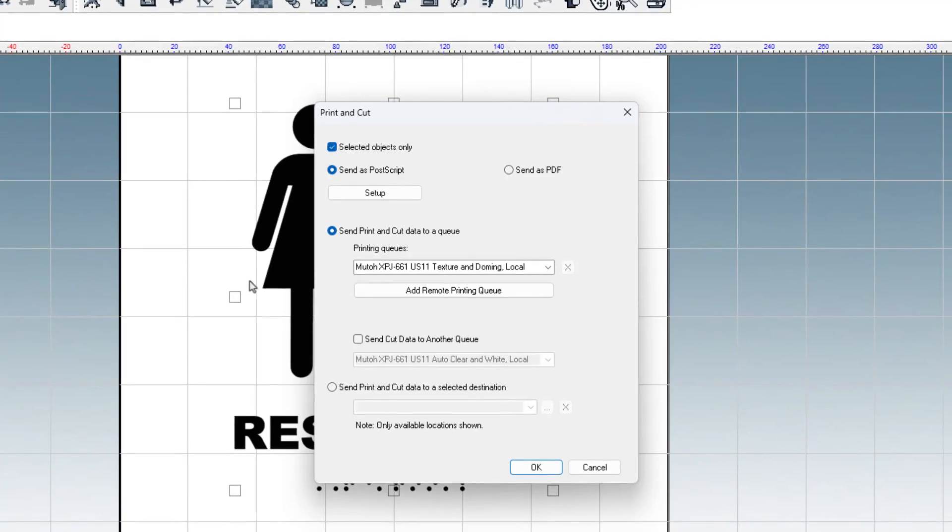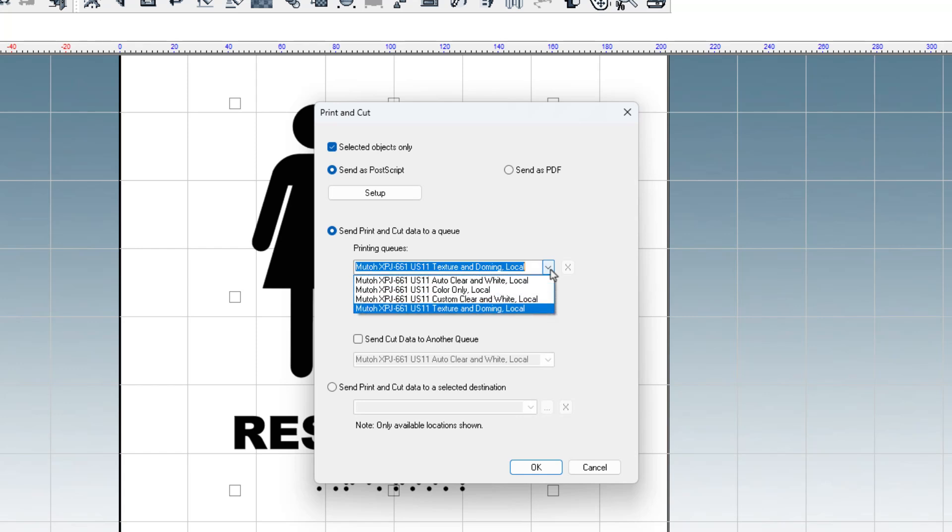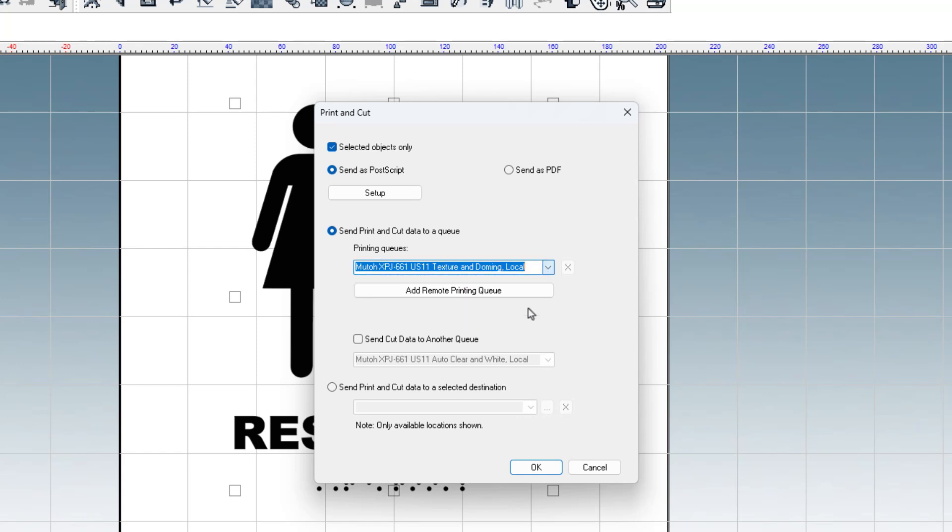The print and cut dialog will open with settings for sending the job to DigitalFactory. These should be complete, but ensure that the correct printing queue is targeted. I am printing using the texture and doming on the MUTO. This is the queue that should be set in the printing queue drop-down list. Click OK.